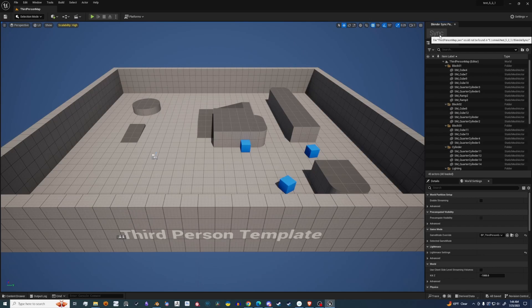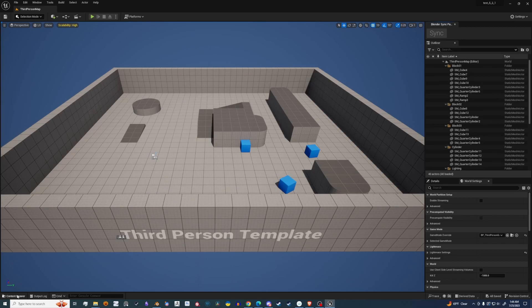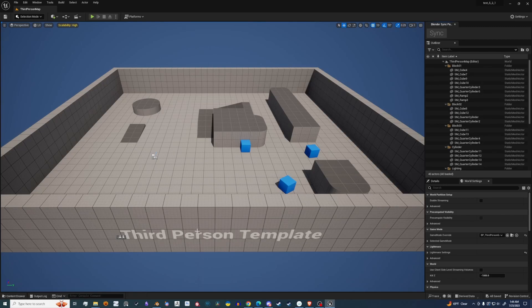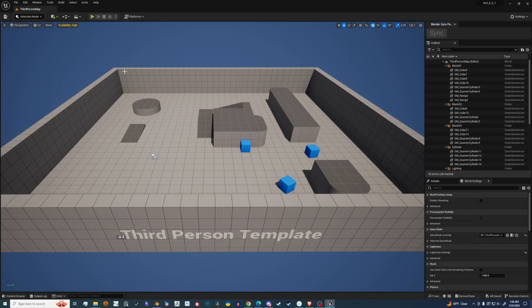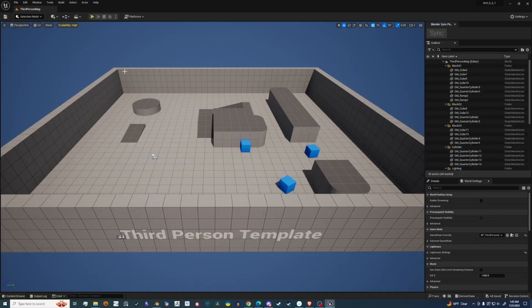For right now, you'll see that the sync is grayed out, and that's because there's no JSON file associated to this map, which is called Third Person Map. I will go over more on how this works, but now it's all set up, and you don't have to do anything else to set up. Now you just go and create.